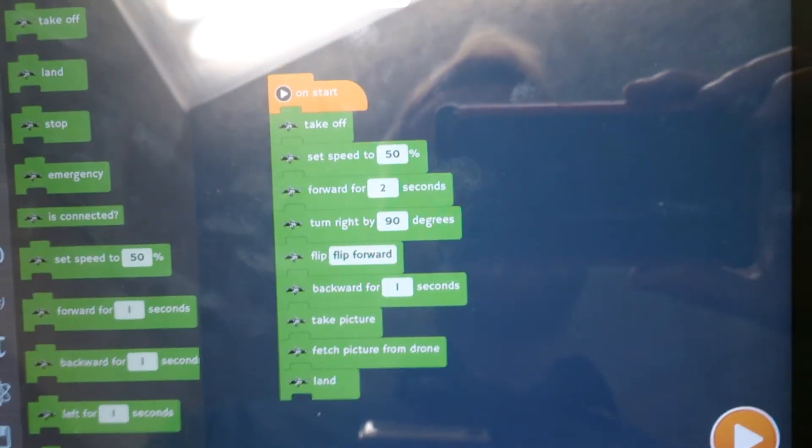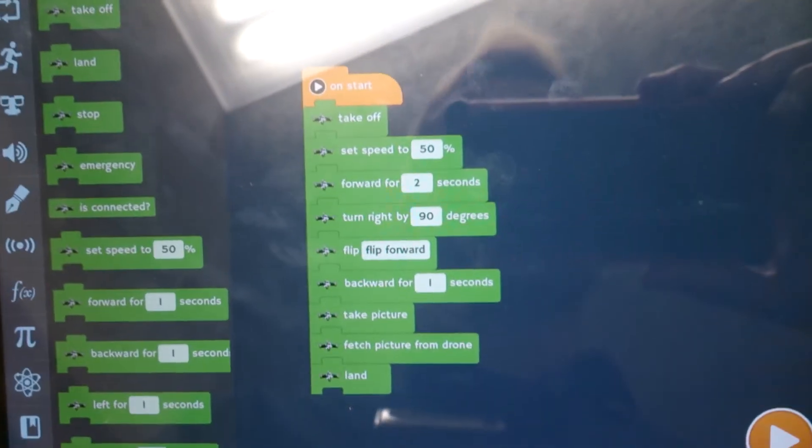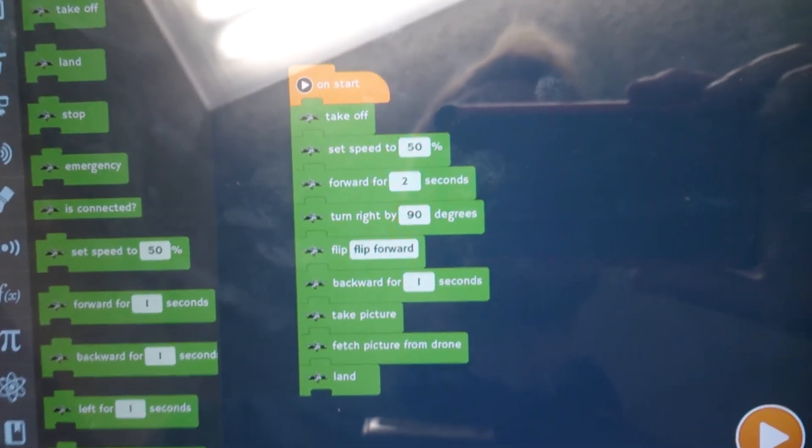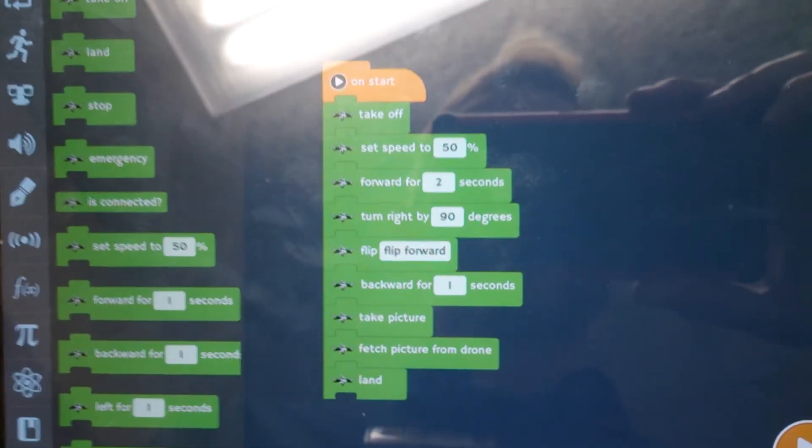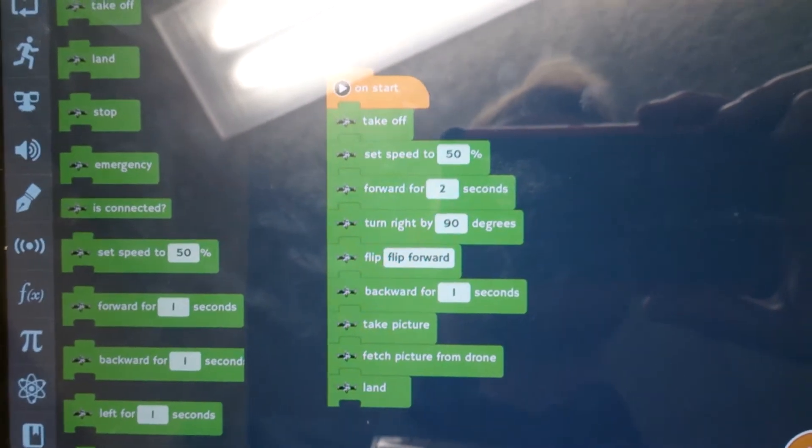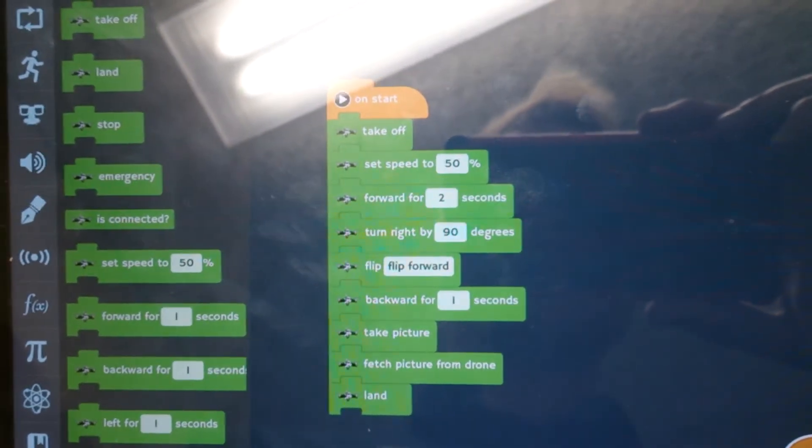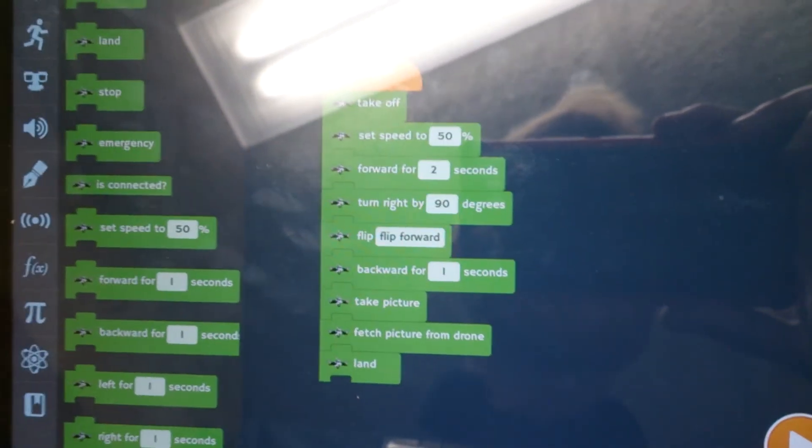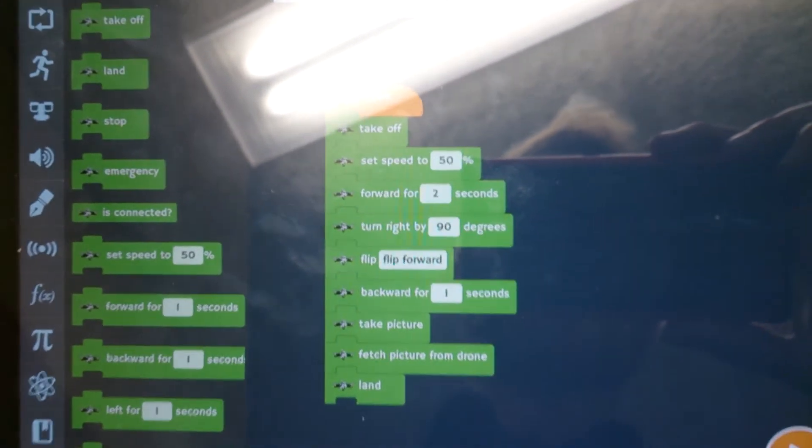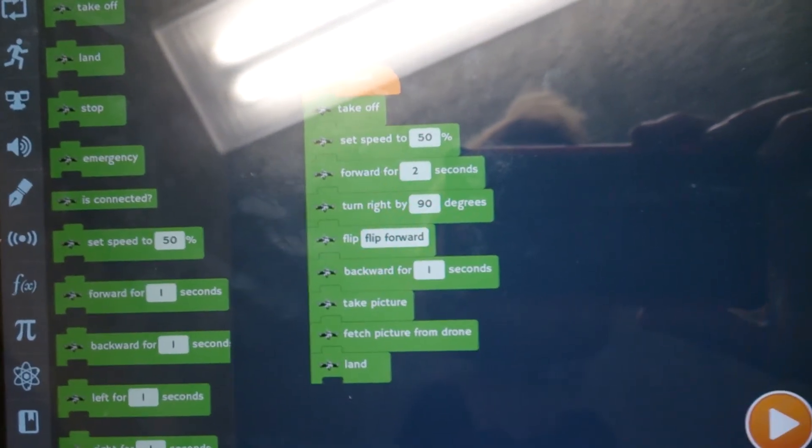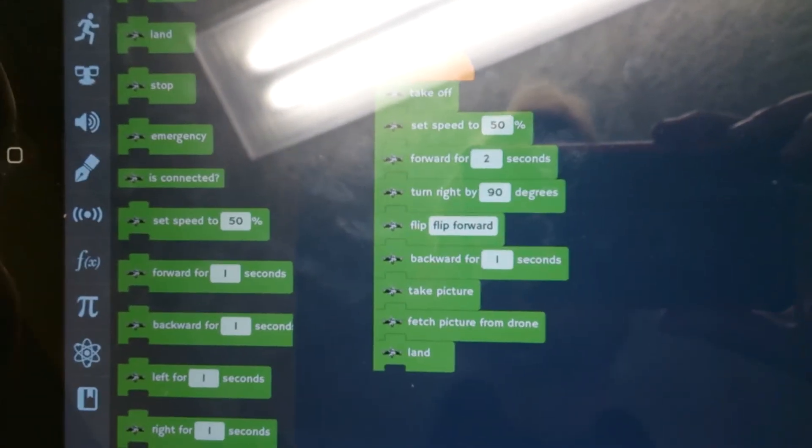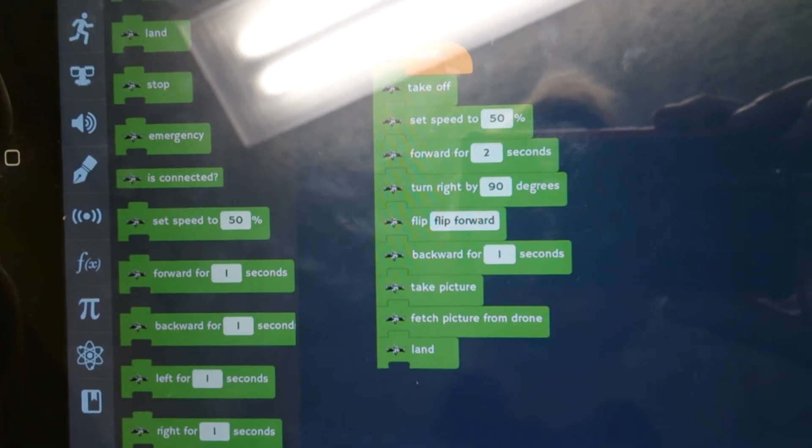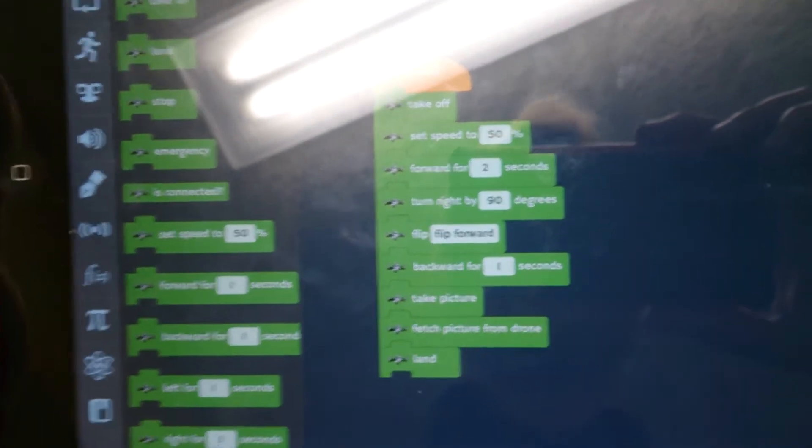When I press this start button down the bottom, it will take off, set the speed to 50%, so that means the propeller speed. It will move forward for 2 seconds, turn right 90 degrees, flip forward, it will move backward for 1 second, take a picture. Laptop will then download that picture from the drone, and then the drone will land.